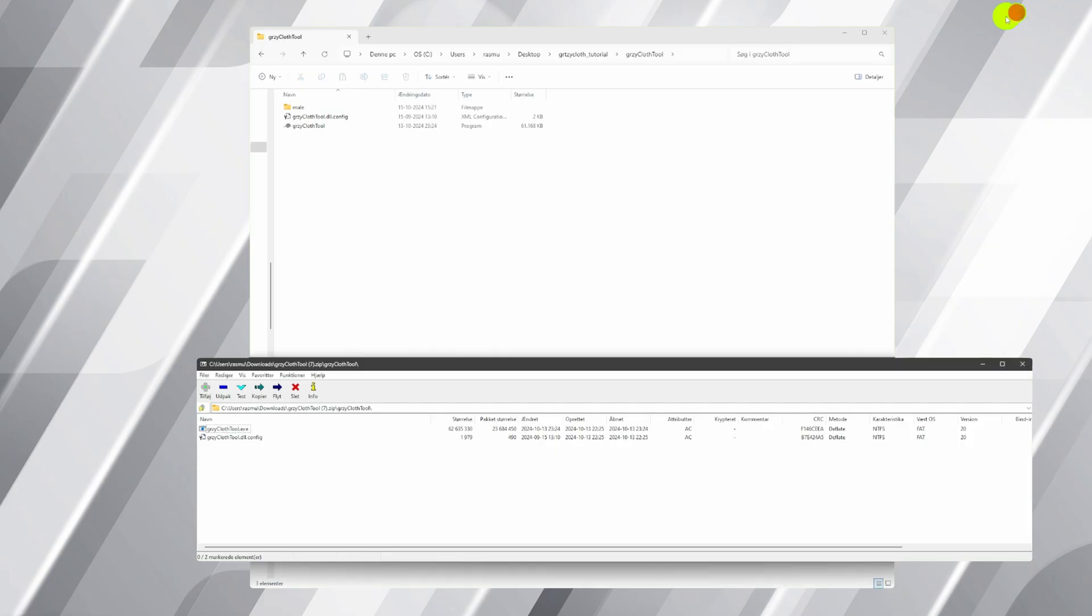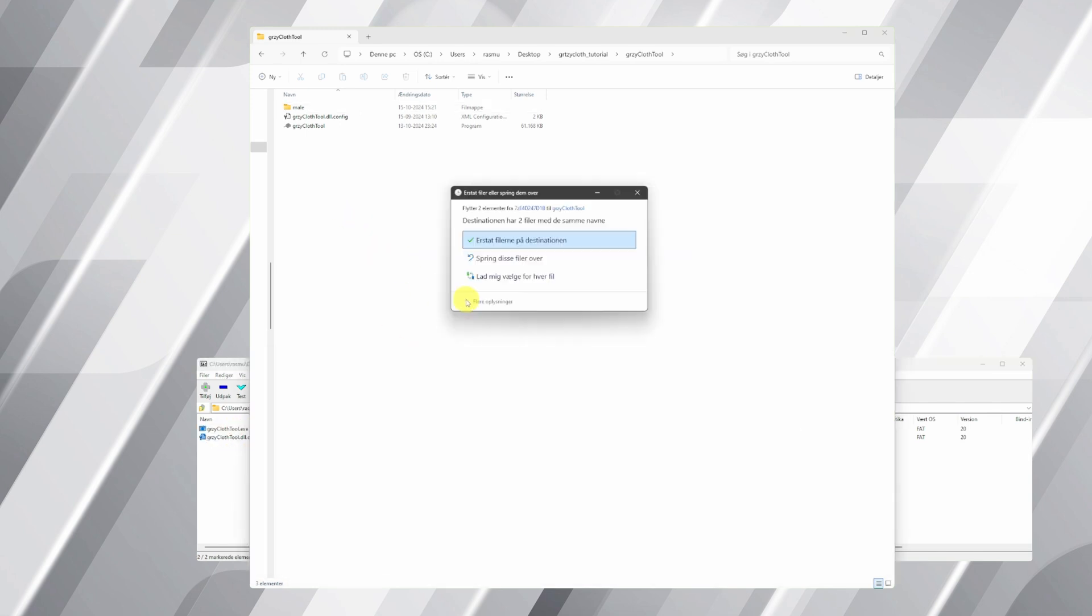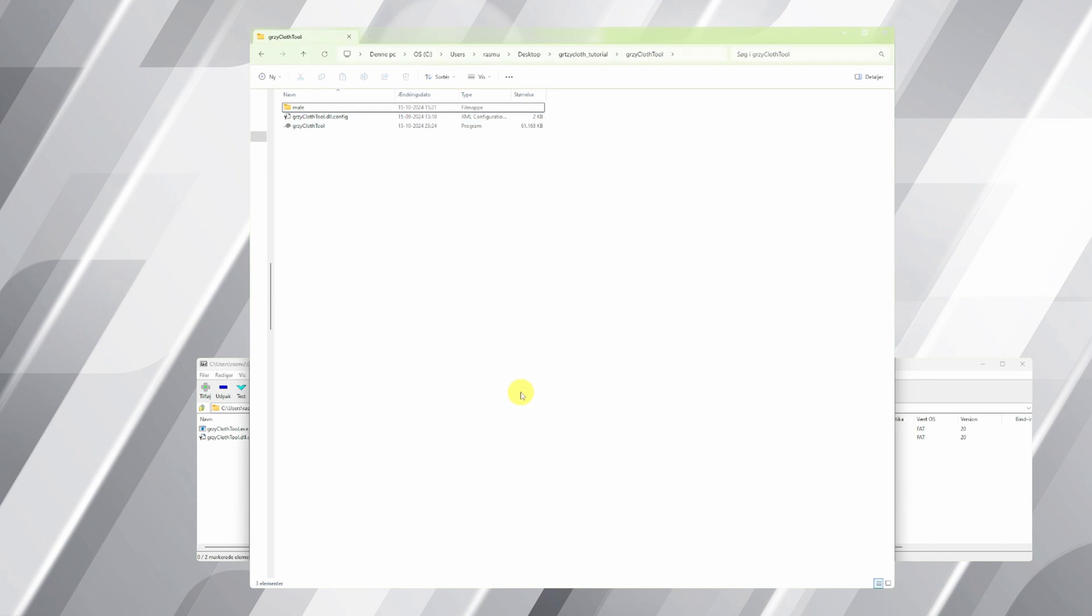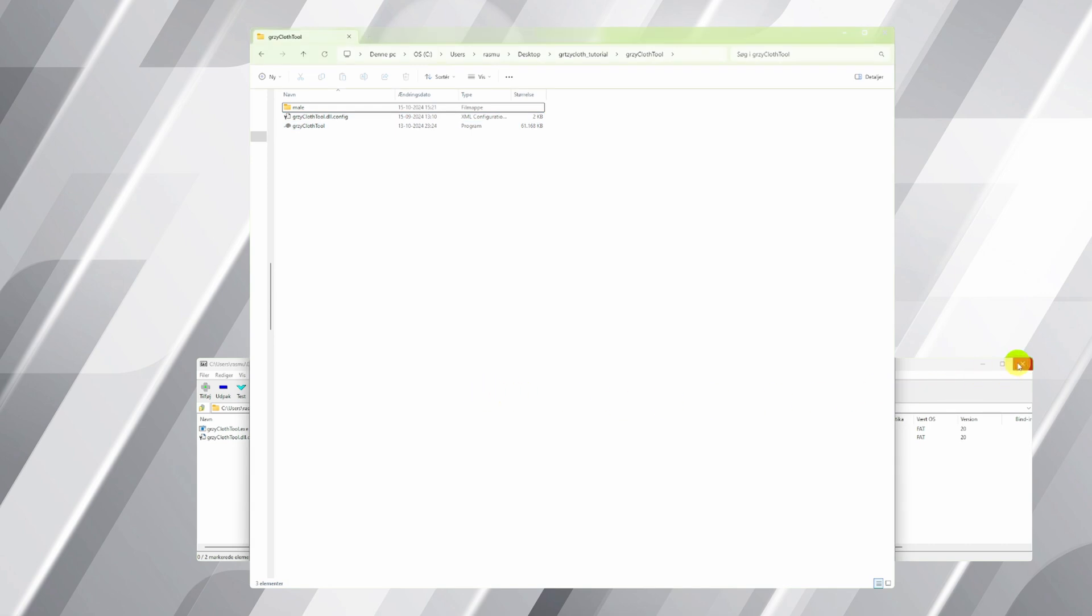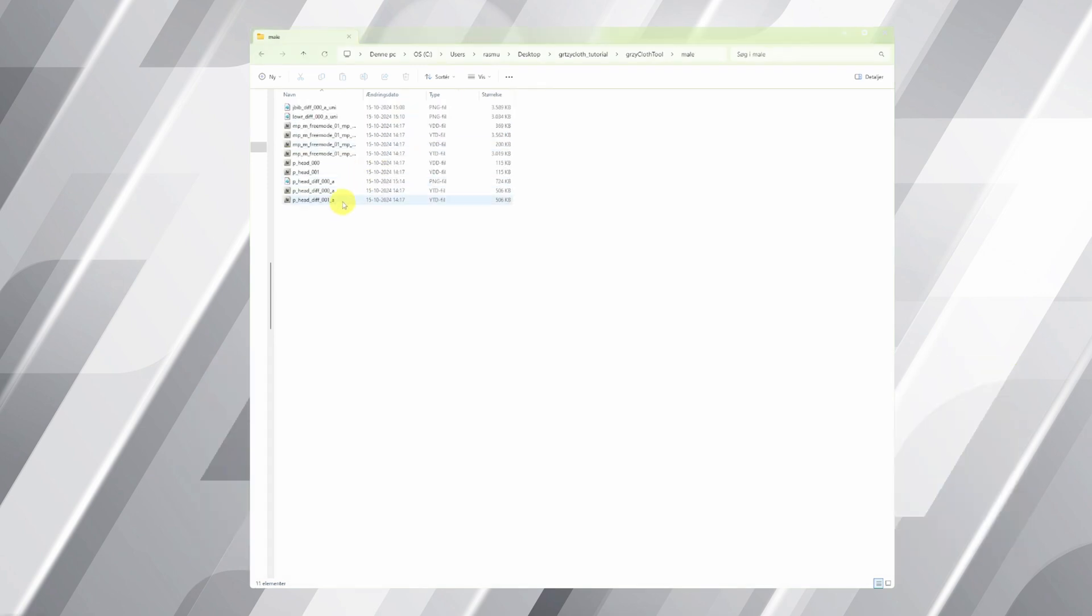Move your newly created package into your server folder, restart, and voila, your custom clothing will appear in-game. Gerzy Cloth Tool is packed with features. Right off the bat, I'll switch to dark mode for a more comfortable viewing experience.